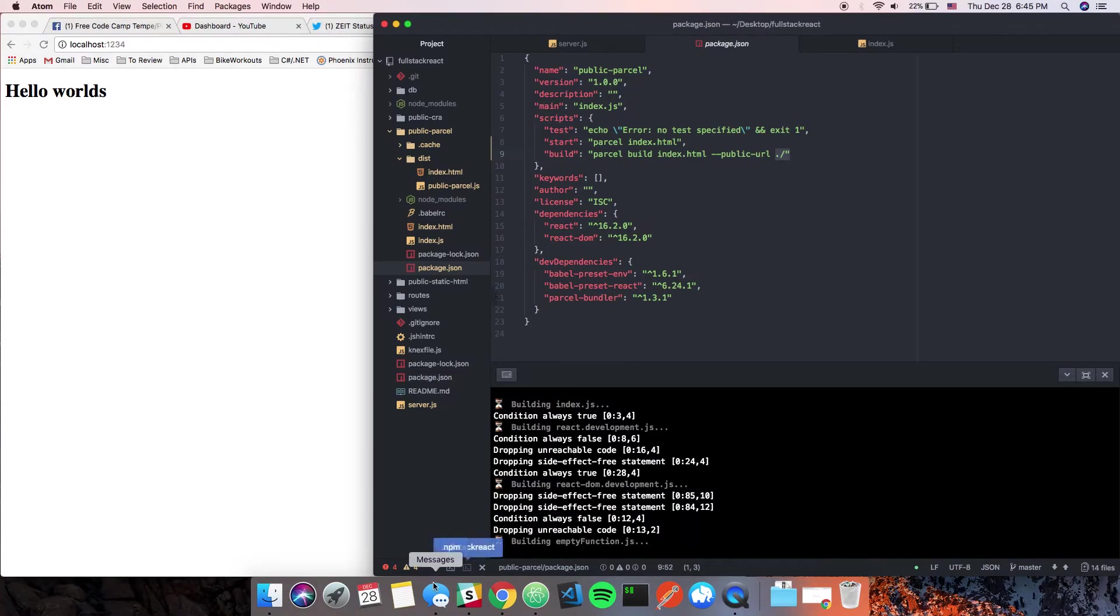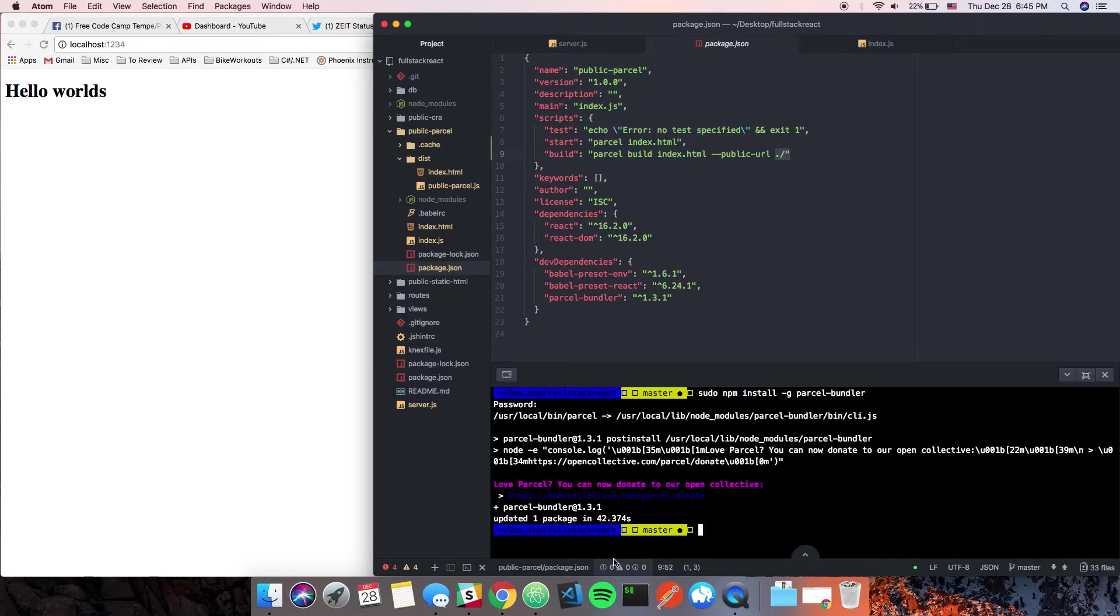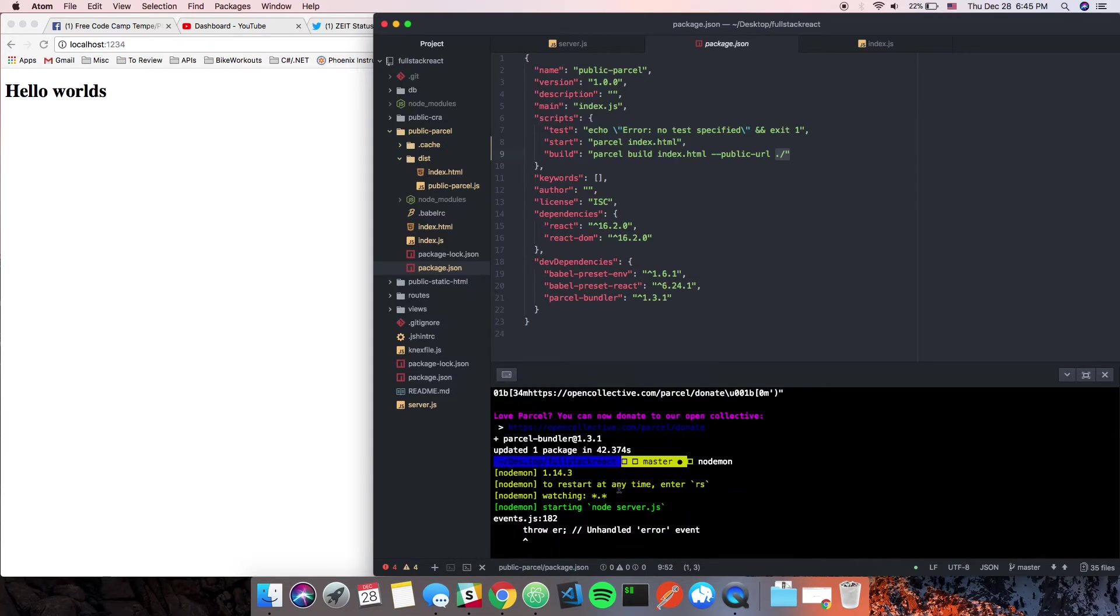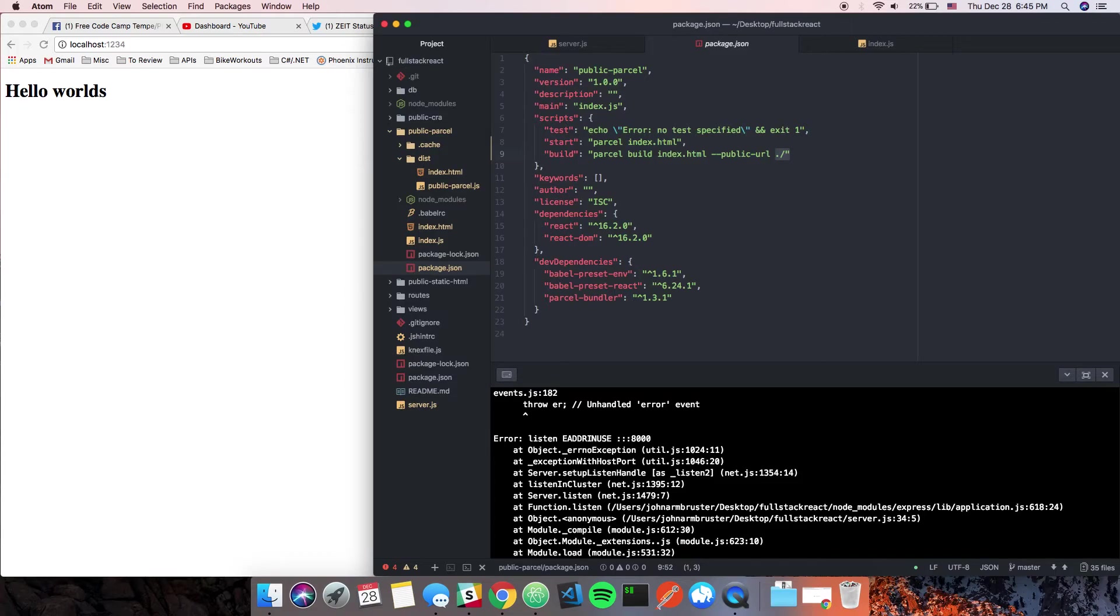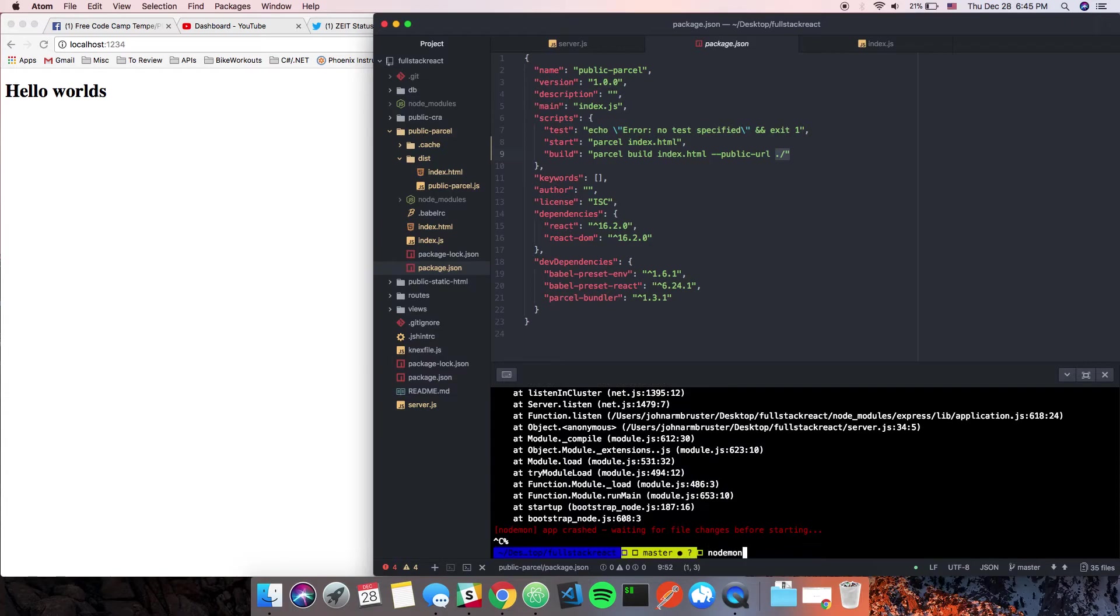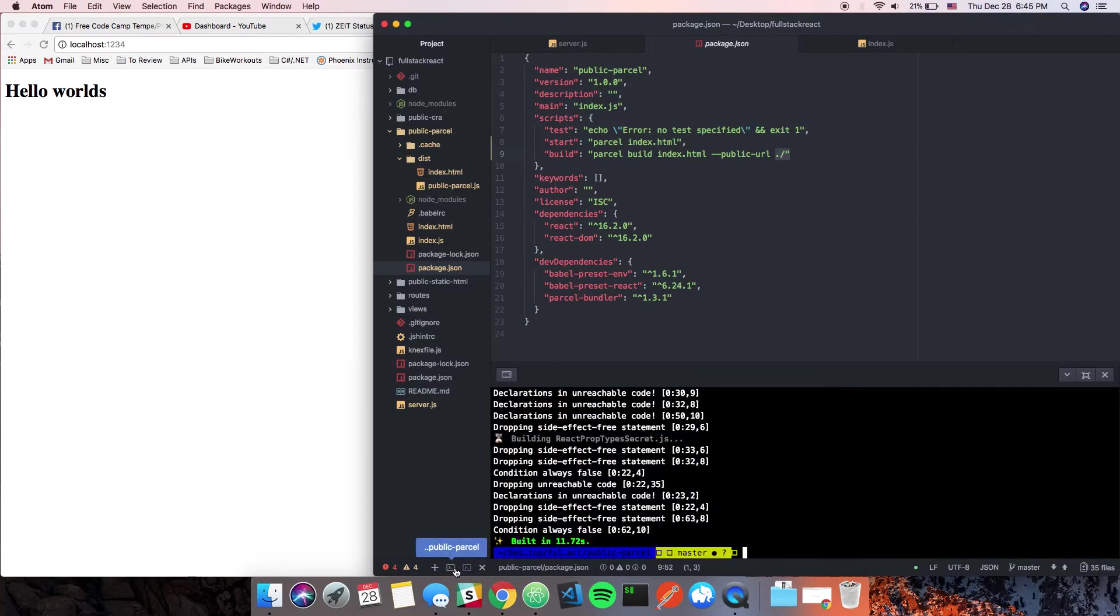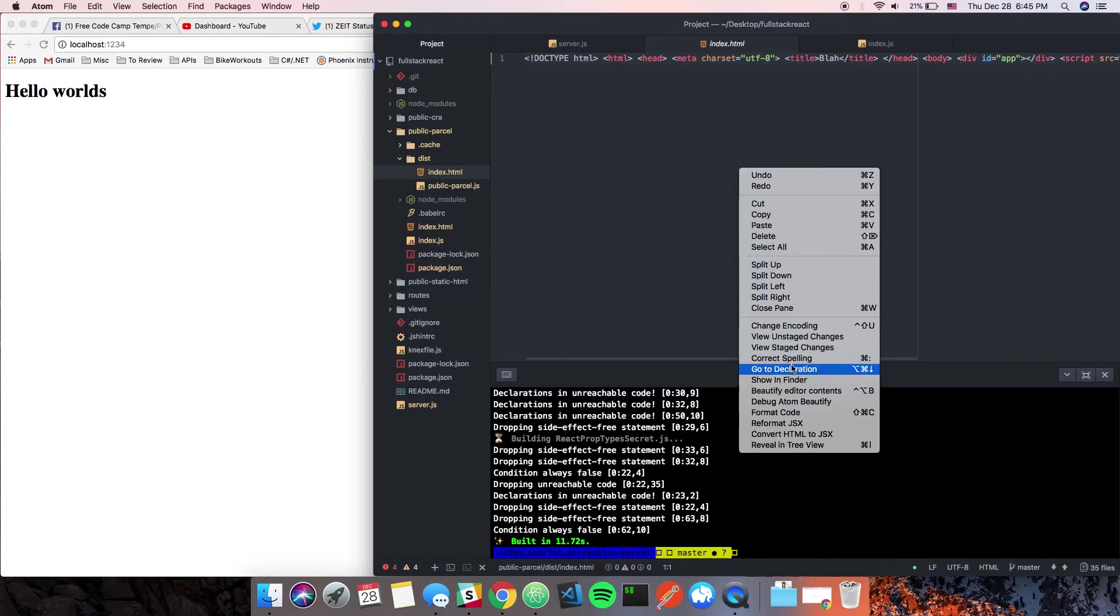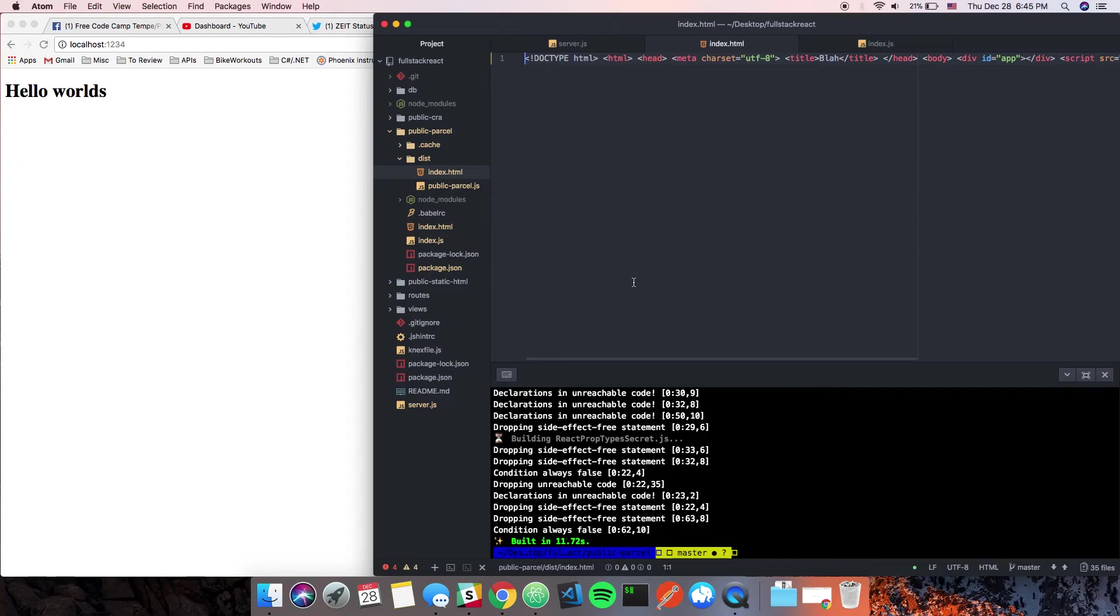Then I'm going to run nodemon to get our server started. Oh, I still have my other server running. Let's not do that. We'll get this one up and running, sweet. That's built, so if we go into index we notice that it's all minified and stuff. It's serving the proper directory now. So if we go to localhost:8000, there we go.